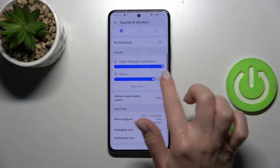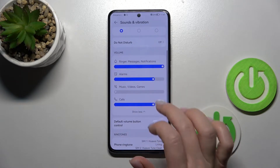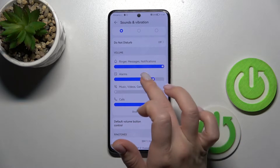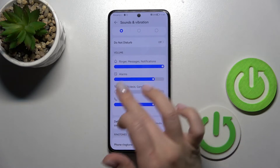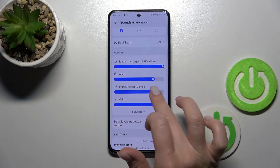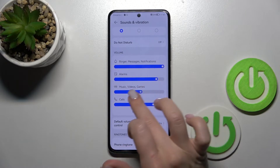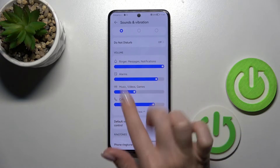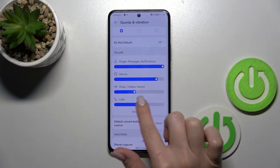Let's go back. Here we can see the Volume Panel section. Here we can see ringtone, messages, notifications, alarm, media, and calls volume controls. To change them, hold and swipe to the left or to the right on these dots.